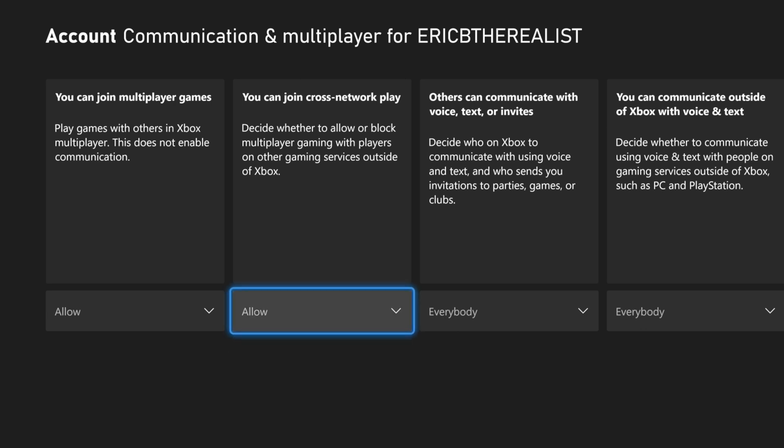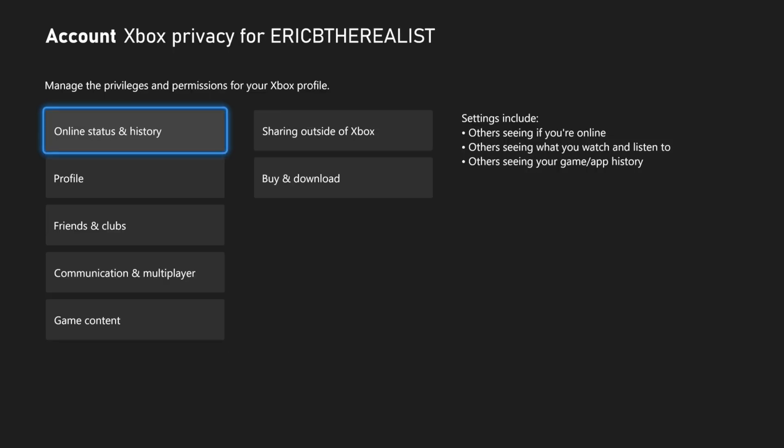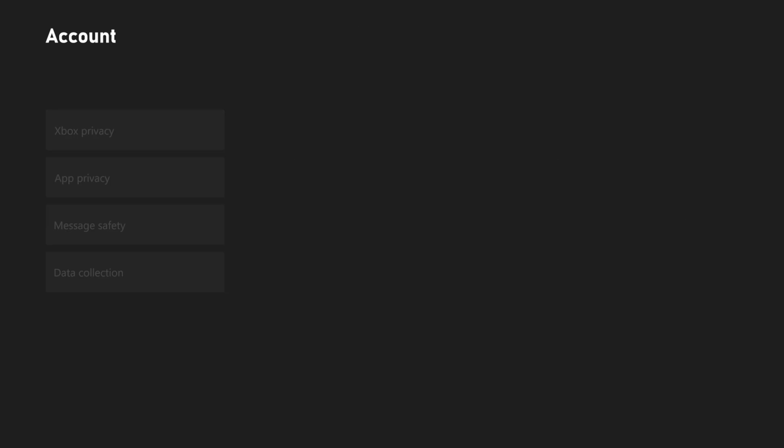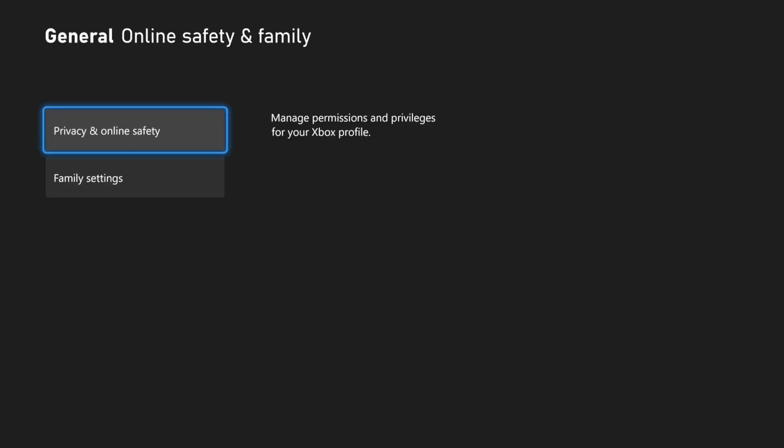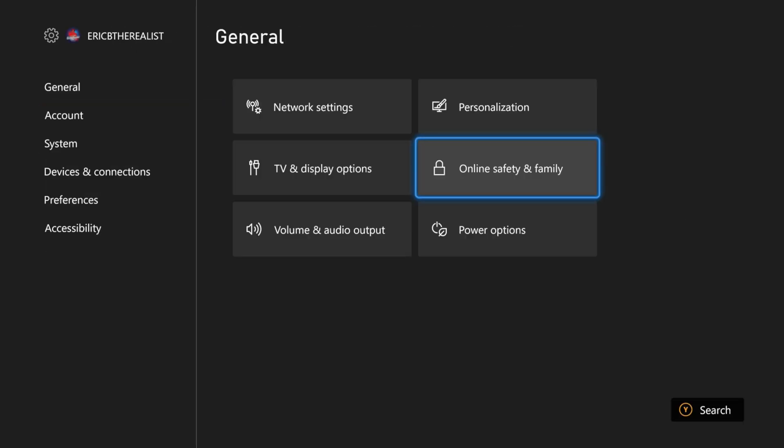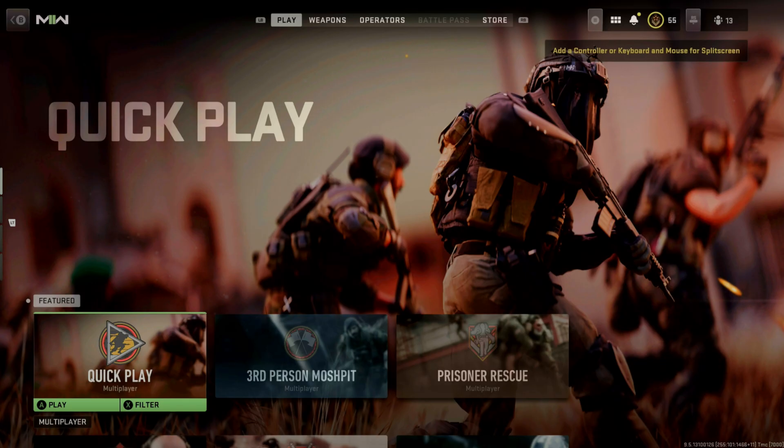Once you do, just go back out and it'll save the settings. But I noticed when I started playing, the settings wanted to completely reset. So what you have to do is go ahead and restart the whole console, and once you restart the console, you should be good.